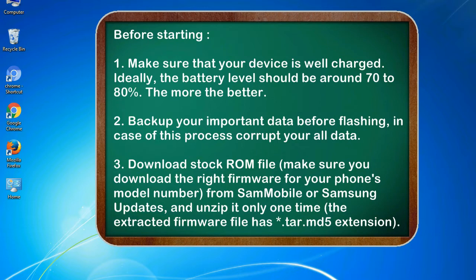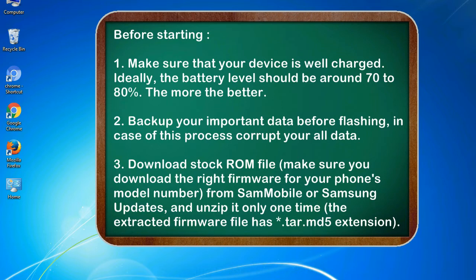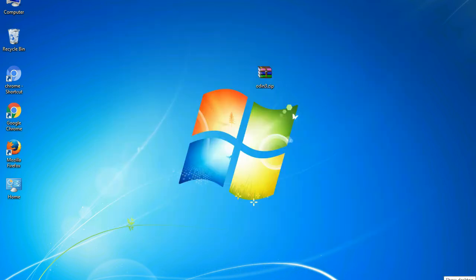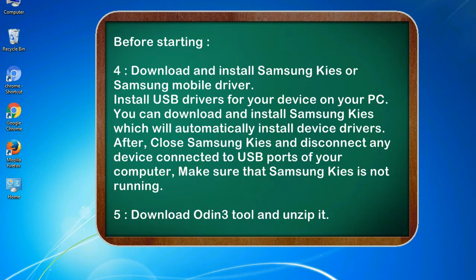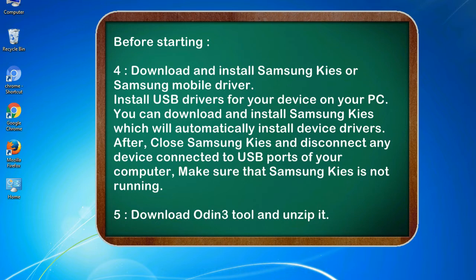3. Download stock ROM file. Make sure you download the right firmware for your phone's model number from SamMobile or Samsung Updates, and unzip it only one time. The extracted firmware file has .tar.md5 extension. 4. Download and install Samsung KIES or Samsung mobile driver. Install USB drivers for your device on your PC. You can download and install Samsung KIES which will automatically install device drivers.